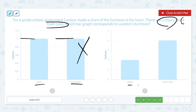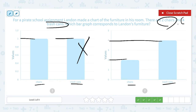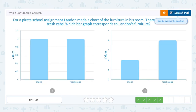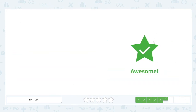How about this? Chairs: two — so this is right. Trash cans: four. So this bar graph corresponds to Landon's furniture. Awesome!